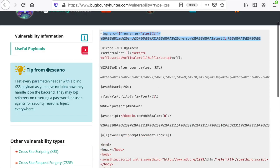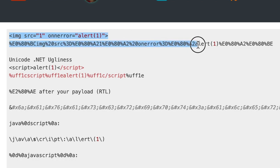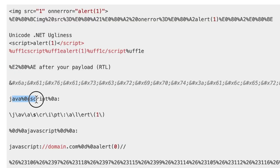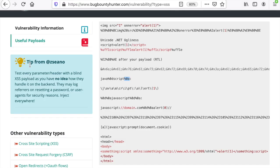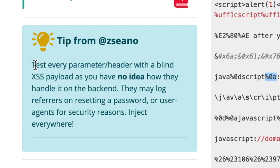For example, this is a cross-site scripting payload which uses URL encoding to bypass some filters. This one is trying to break up the JavaScript keyword using the carriage return line feed characters, etc. I also like the tips from Zseano. For cross-site scripting, for instance, you have: test every parameter and header with a blind cross-site scripting payload.